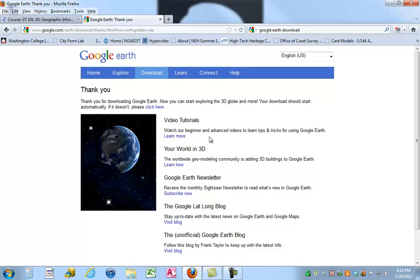On this page I want to point out that there are a number of beginner and advanced videos that you can use to increase your skills in Google Earth. I believe that my lecture and our exercise will get you on the road to understanding Google Earth, but there's always room to learn more. You can explore more of the 3D options as well. Specifically, I want to point out the very bottom link — the unofficial Google Earth blog — and I'm going to go ahead and open that website.